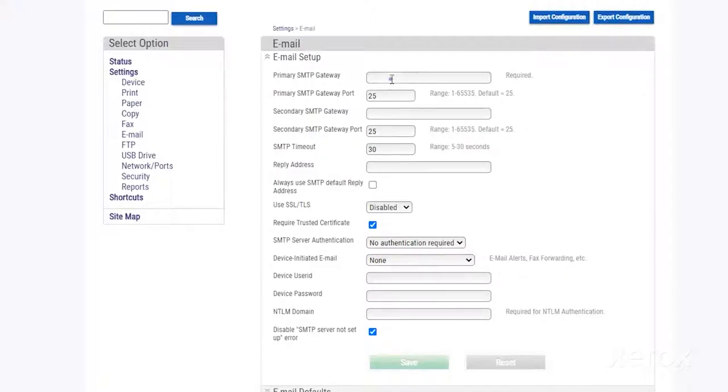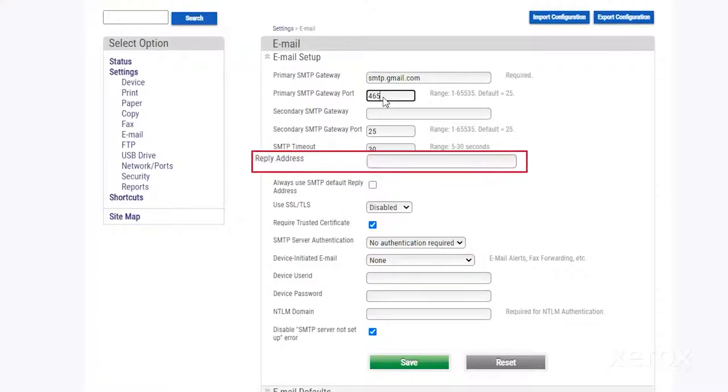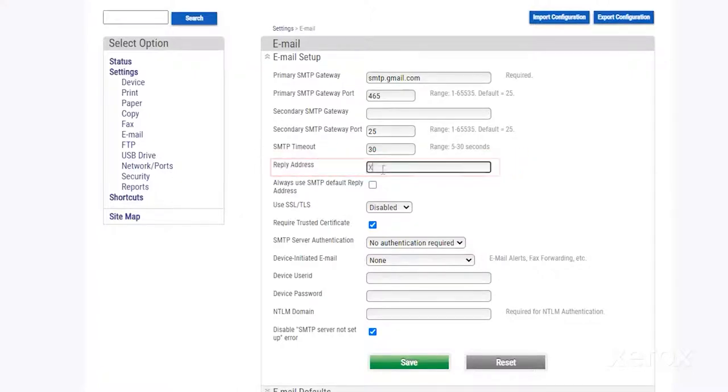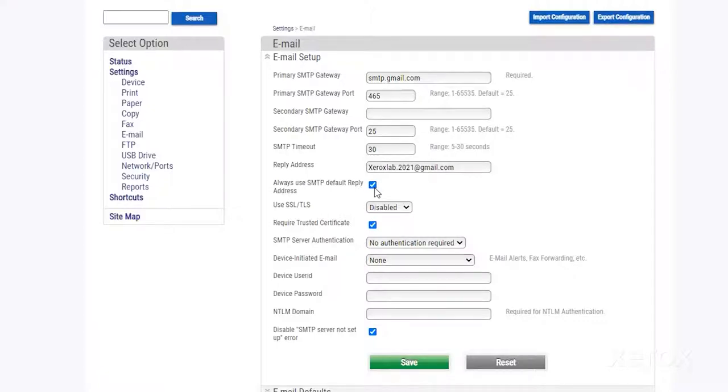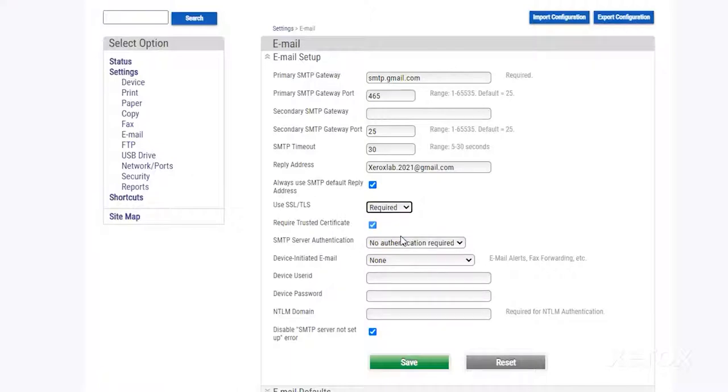Type your SMTP address and port number. In Reply Address, type your email address and check Always use SMTP default reply address. Emails you compose are always sent from your email address. In the SSL TLS menu, select Required.